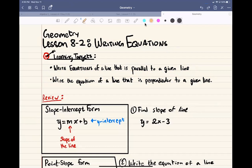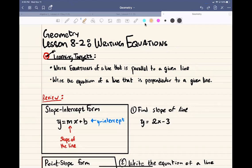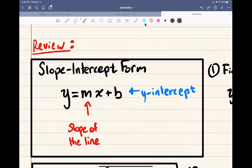Before we're able to do that, we do need to review some things. Take a moment and review this formula. This is called slope-intercept form. This is the equation of a line when it is written in slope-intercept form. That's going to be y equals mx plus b, where m represents the slope of the line and b represents the y-intercept.